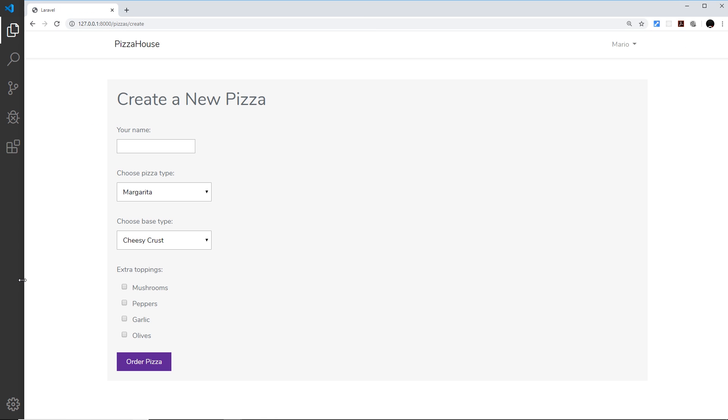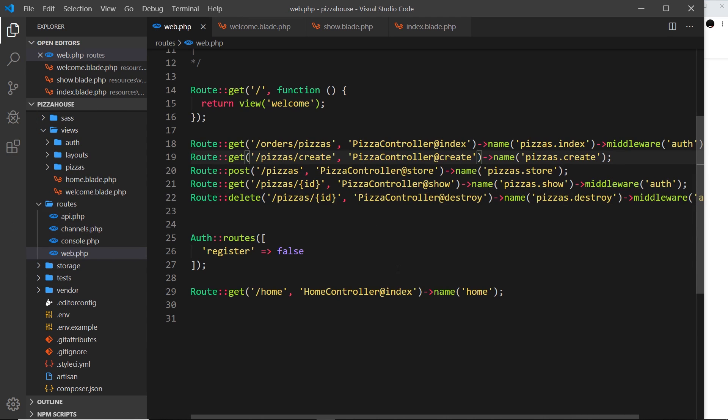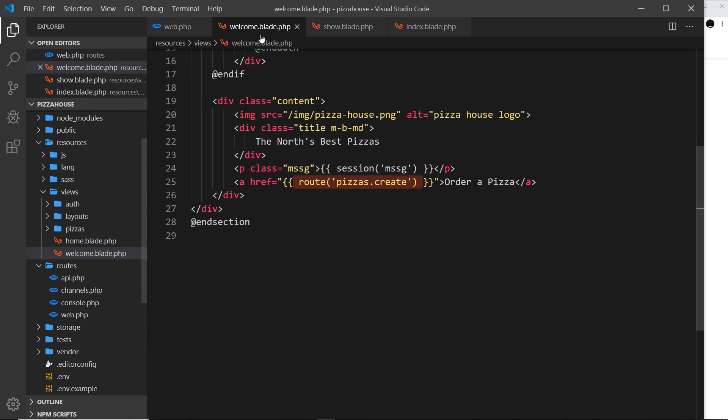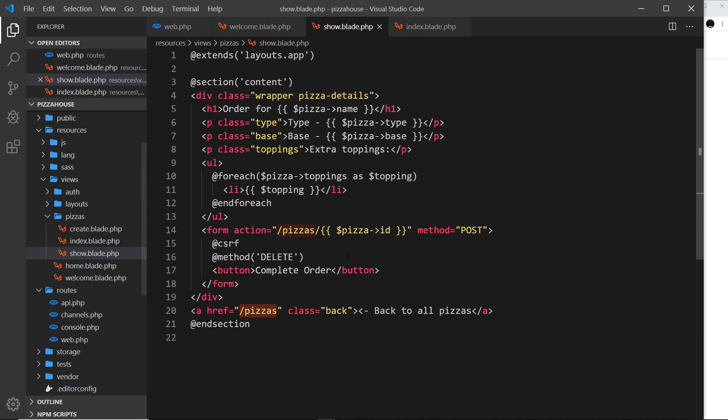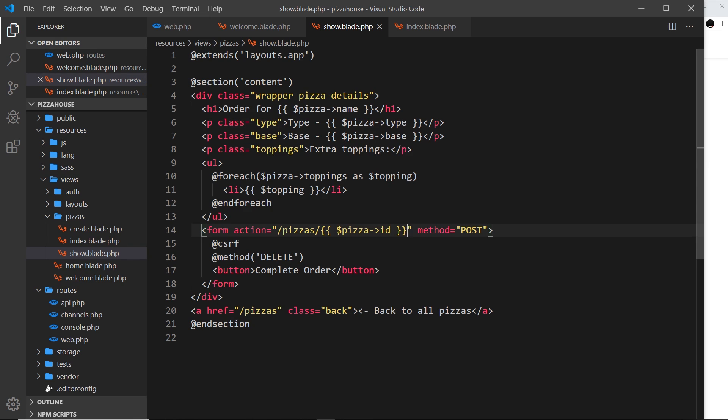So this is a nice approach. Now what about if we need to pass some data? For example, in this one, in the show view, we have an ID which we pass through as a route parameter. So how would we do that?